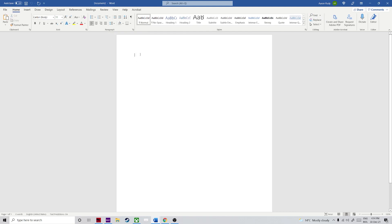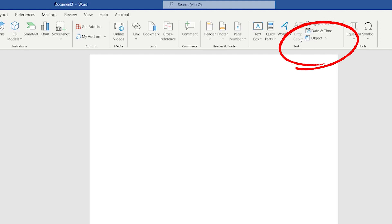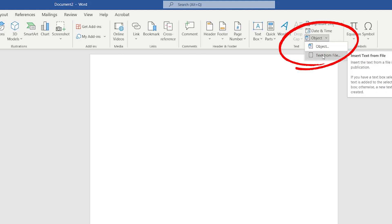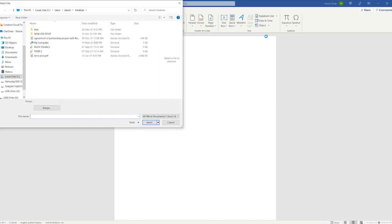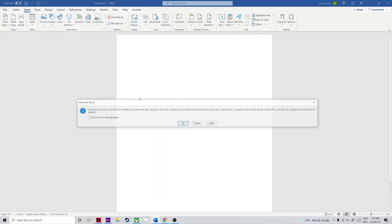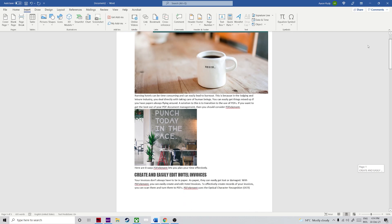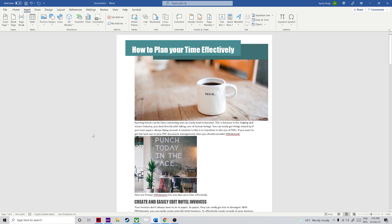Step one: in Microsoft Word, bring your cursor to where you want the PDF content to go, then click the Insert tab to bring up the corresponding toolbar ribbon. Step two: in the Text section of the toolbar, select the Object icon and click on Text from File. Step three: in the new explorer window, choose the PDF from which you want to import the text and click the Insert button. And voila — the content from the PDF file will be pasted into your Word document at the point where your cursor was placed.